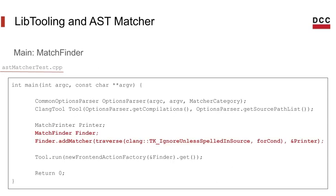First we create our match finder and then we need to register our matcher. One observation is this option that we are setting to ignore unless spelled in source. The default mode of operation of AST matchers, which is called as is, can visit nodes that are not spelled in the source tree, so they are not obvious to match. We can choose to ignore AST nodes which are not spelled in source using this mode, making it easier to create your match.